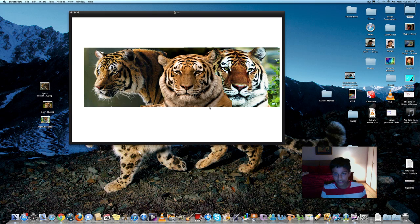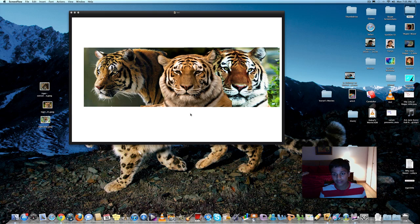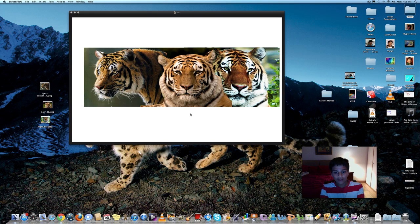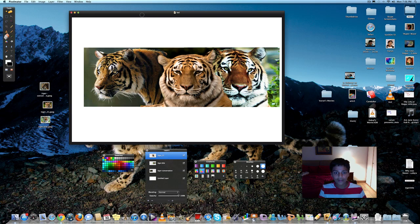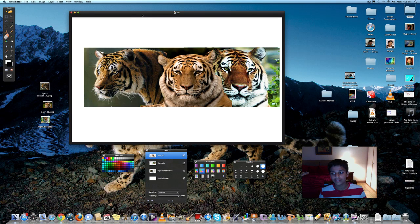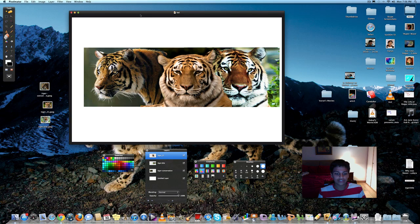So here you can see a picture I made of blending different pictures of tigers together to make one blended in picture which looks really nice. I'm going to show you step by step how to make a picture like this. You can do it with almost any picture you want.